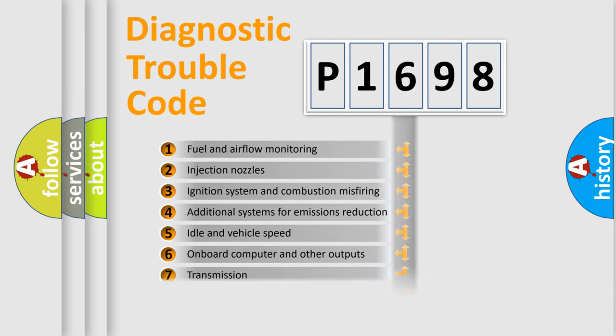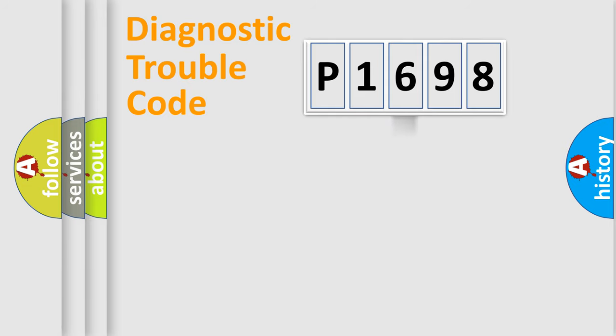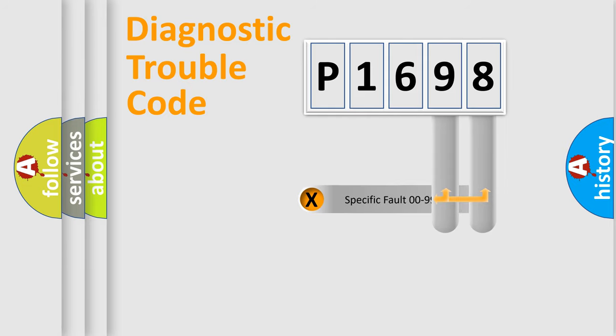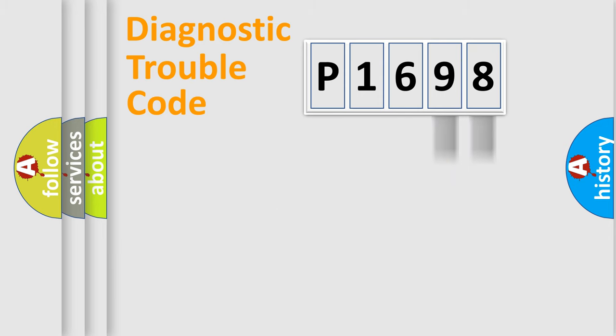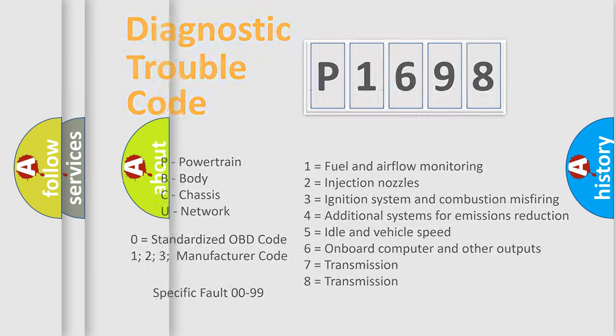The distribution shown is valid only for the standardized DTC code. Only the last two characters define the specific fault of the group. Let's not forget that such a division is valid only if the second character code is expressed by the number zero.